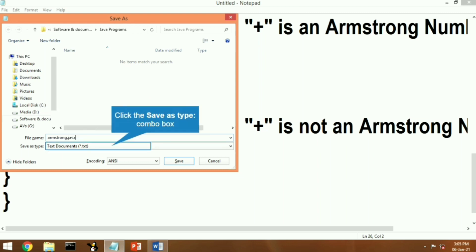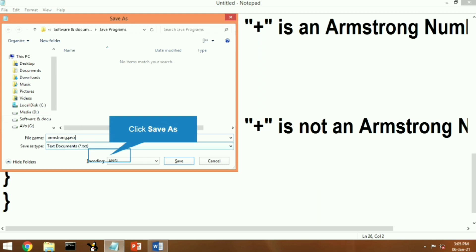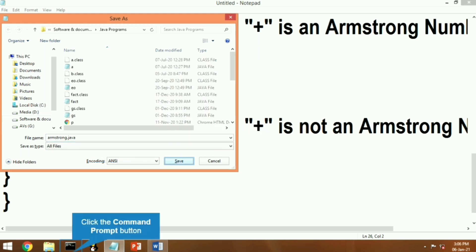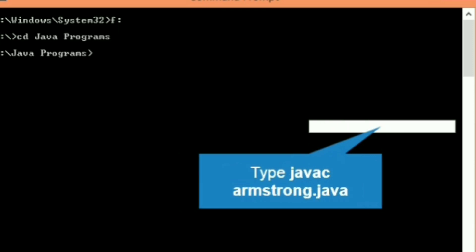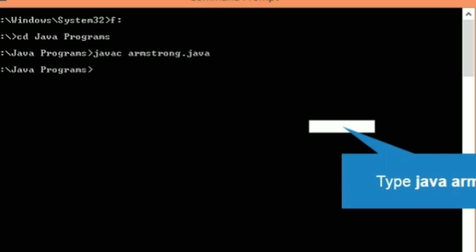Now it's time to execute the program. We will open the CMD command prompt and navigate to the F drive. Then we open the directory where the program is saved by typing 'cd java program'. Now we are in the folder. Let's compile the program by typing 'javac armstrong.java'. The program is successfully compiled.